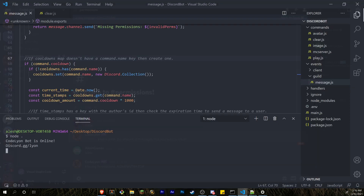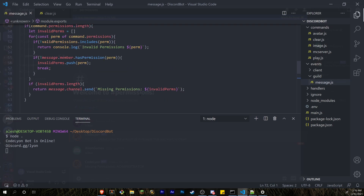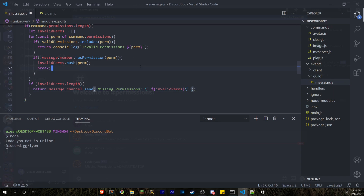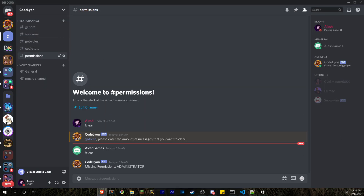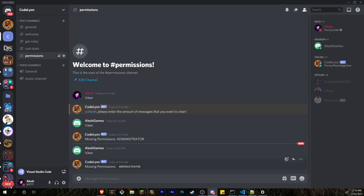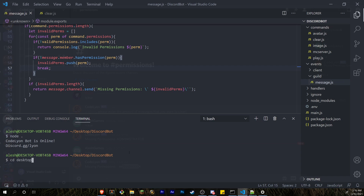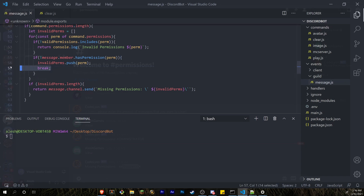There's something you can do to make it look nicer. Come in here where you're sending the message and add a backtick-backtick-backtick at the start and end. That'll wrap the output in a code block. Running the bot again and testing clear — it looks much nicer now. However, I notice an error: when the user is missing both permissions, it only shows one. The reason is we actually don't want to break out of the for loop until we've looped through all the permissions.